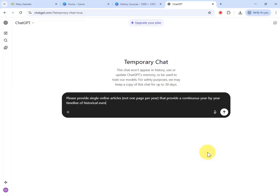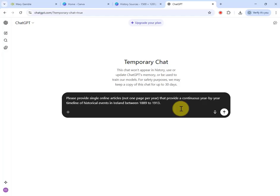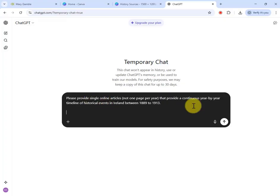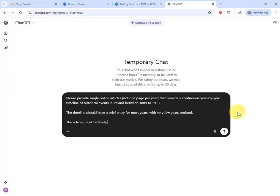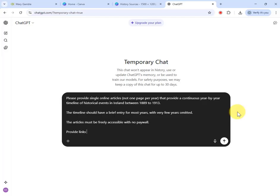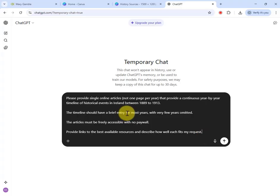The prompt reads: 'Please provide single online articles — not one page per year — that provide a continuous year-by-year timeline of historical events in Ireland between 1889 and 1913.' The reason I specify not one page per year is that my first simpler prompt was giving me a single historical article per year. I also instruct it: the timeline should have a brief entry for most years with very few years omitted, the articles must be freely accessible online with no paywalls, provide links to the best available resources, and describe how well each fits my request.